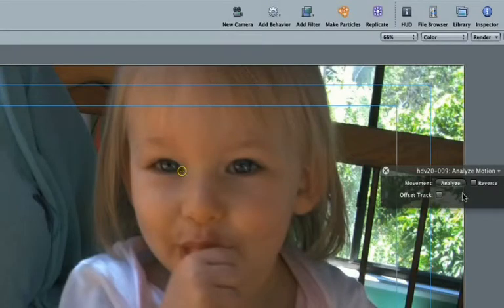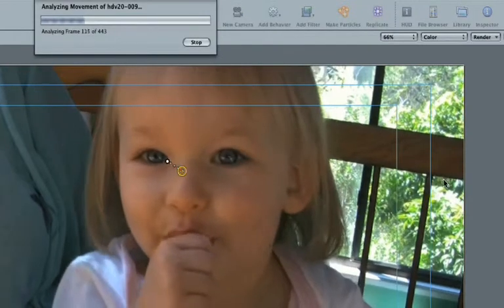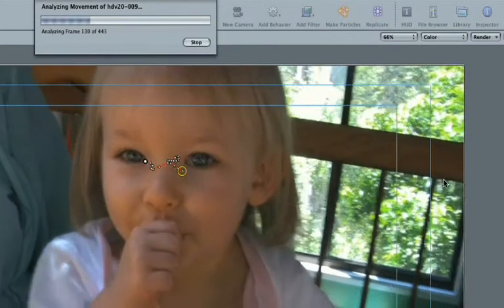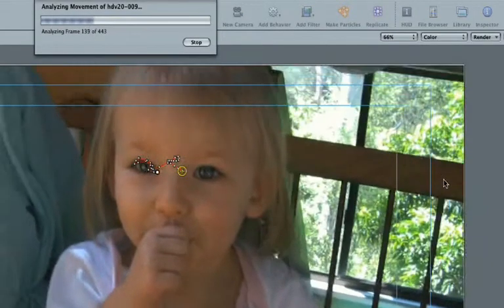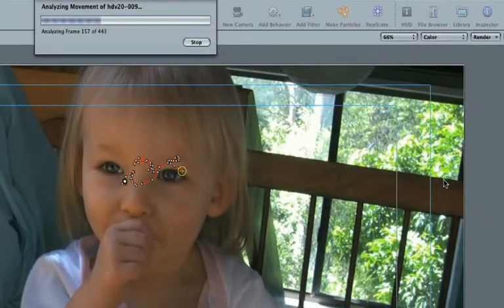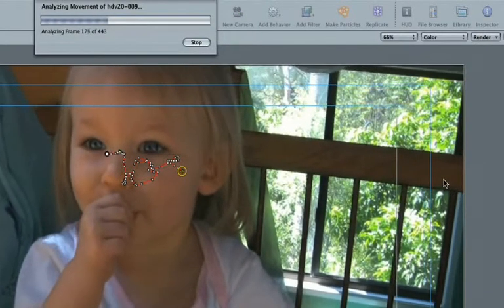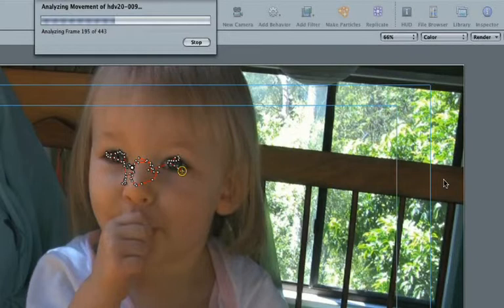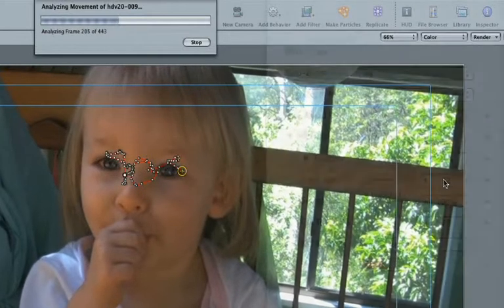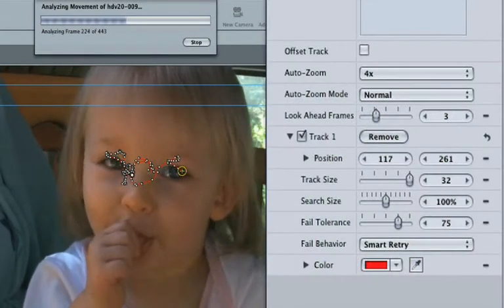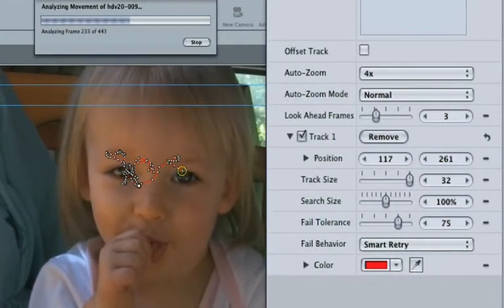In the HUD, press Analyze. If the tracking goes off target, pause playback, reset the crosshairs and start again. If you have repeated problems, you can tweak the tracking behaviour in other ways with settings in the Inspector.